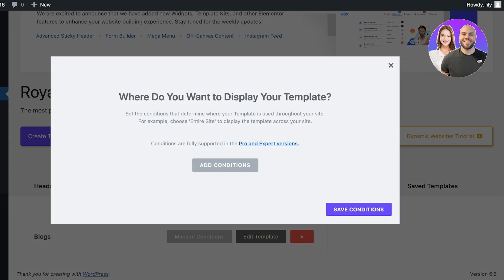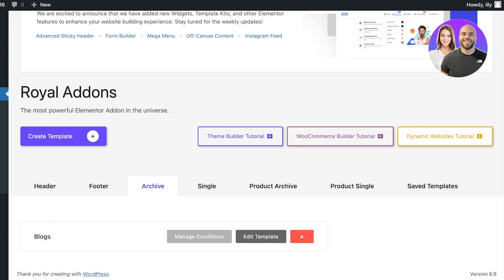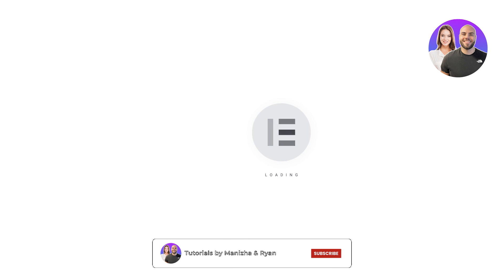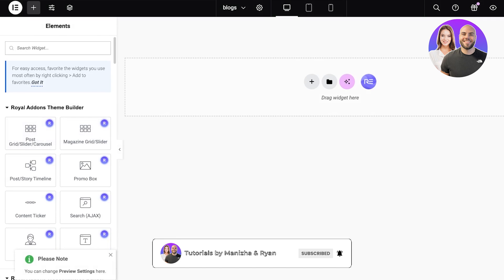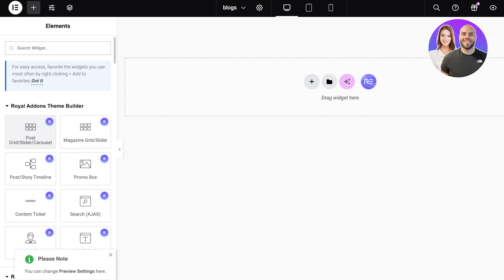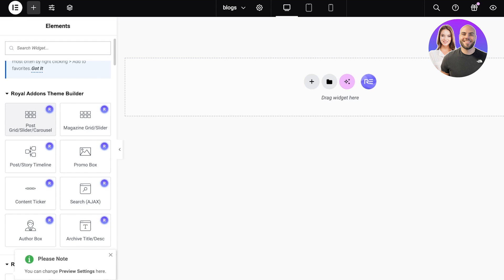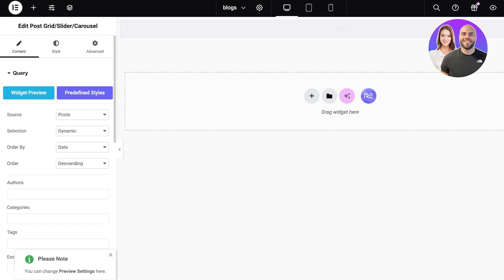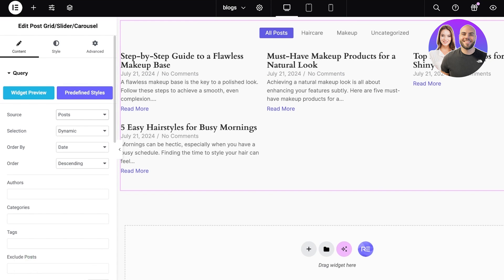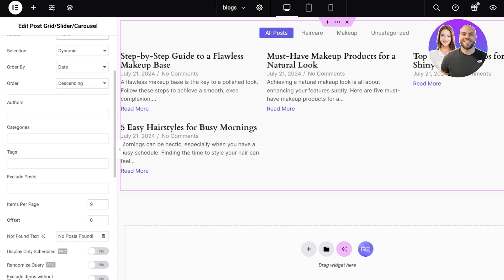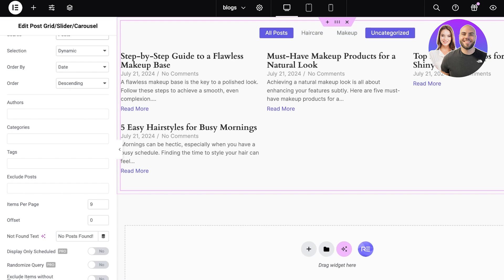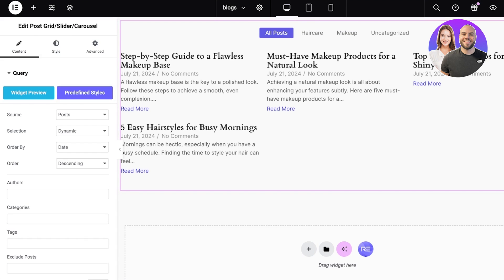I'm not going to add any conditions, so I'll click Edit Template. Once in the Elementor editor, I can see the Royal Add-ons theme builder on the left. From here, drag and drop a Post Grid Slider Carousel. From the Source options, choose Pages, and it will display categories at the top — All Posts, Hair Care, Makeup, and Uncategorized. Then click Publish to publish the page.